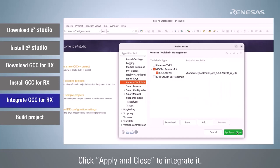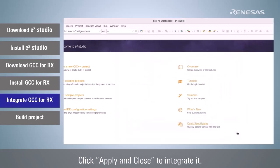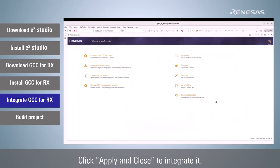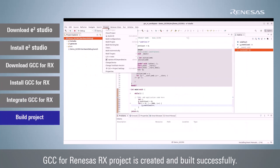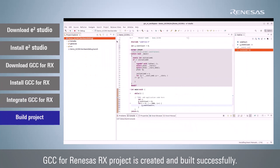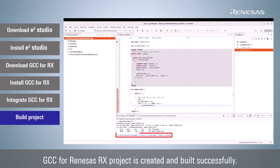Click Apply and Close to integrate it. GCC for Renesas RX project is created and built successfully.